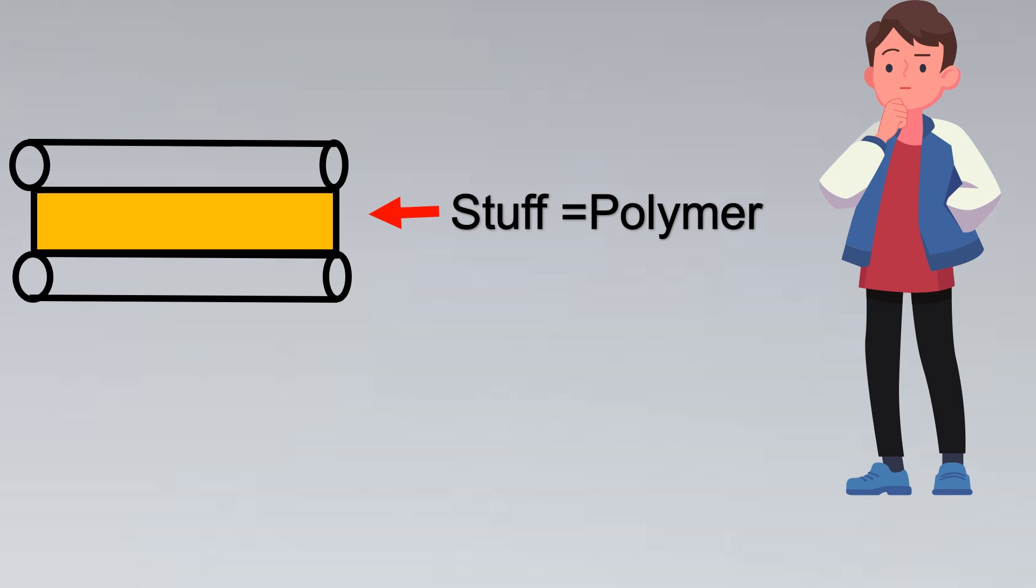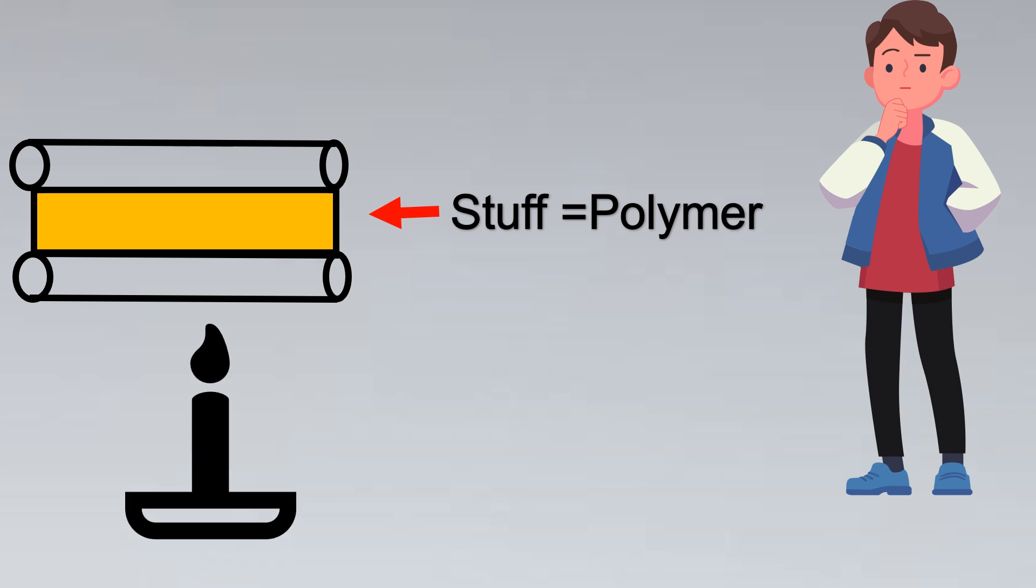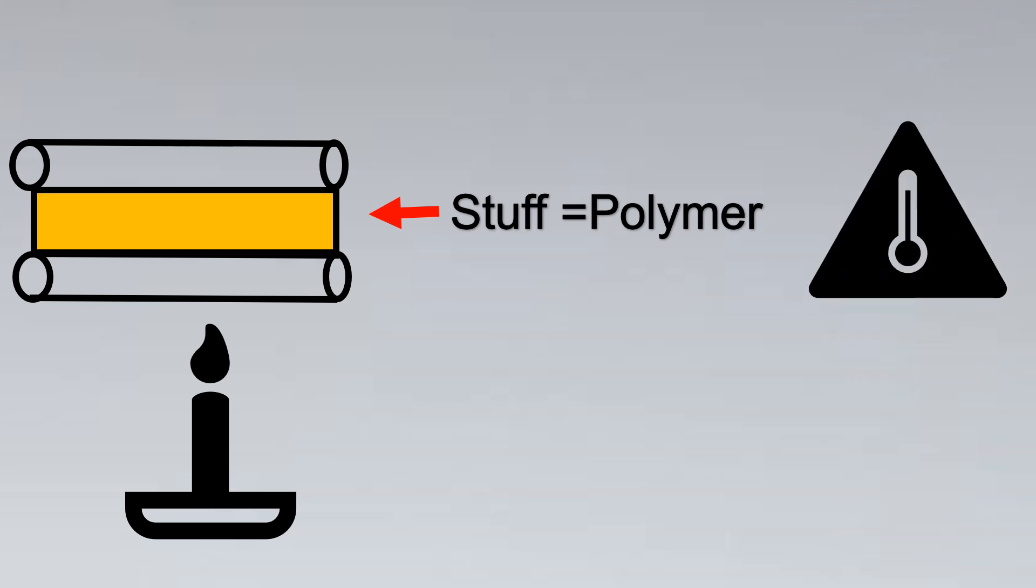Now this is not any regular polymer. So when you put some heat to this heat sense cable or there is a fire or some flame, the polymer is actually heat sensitive.